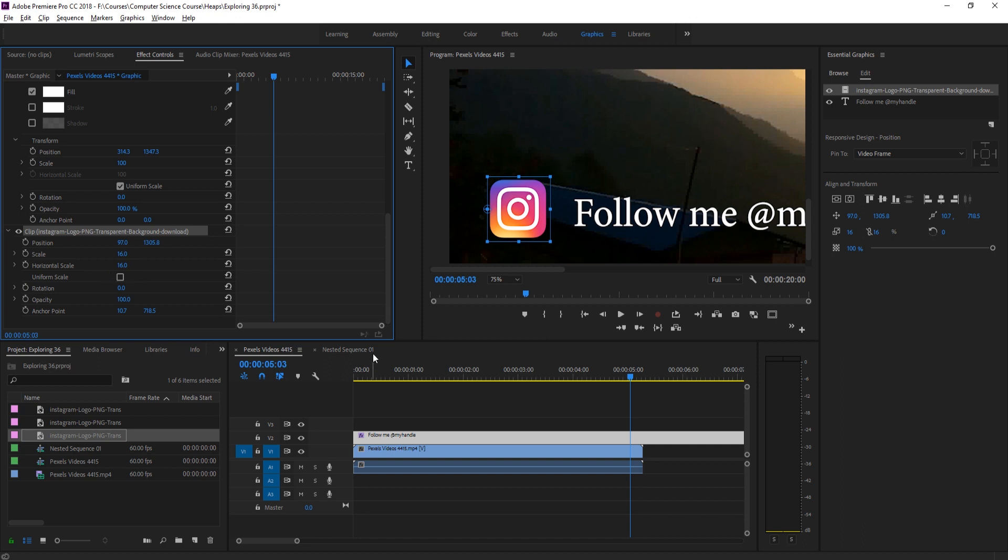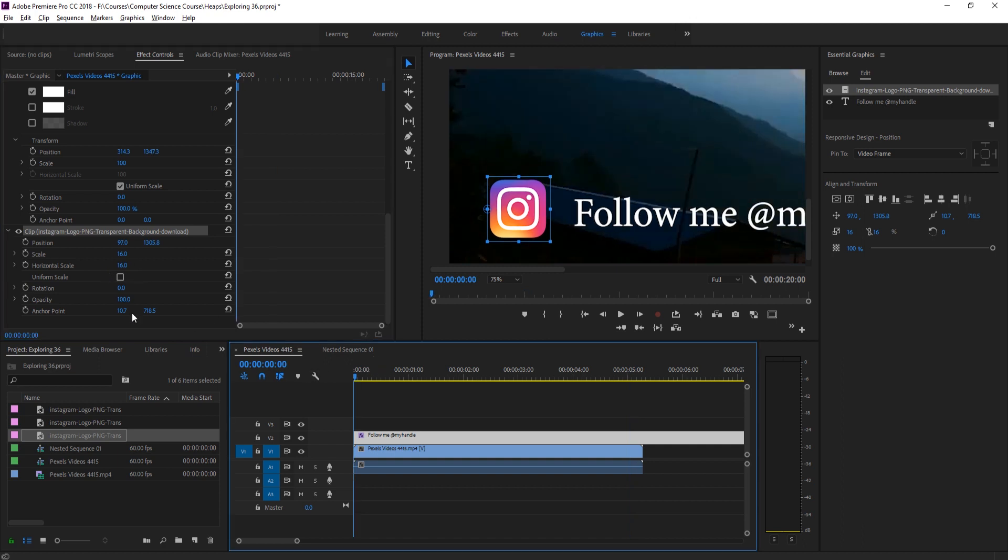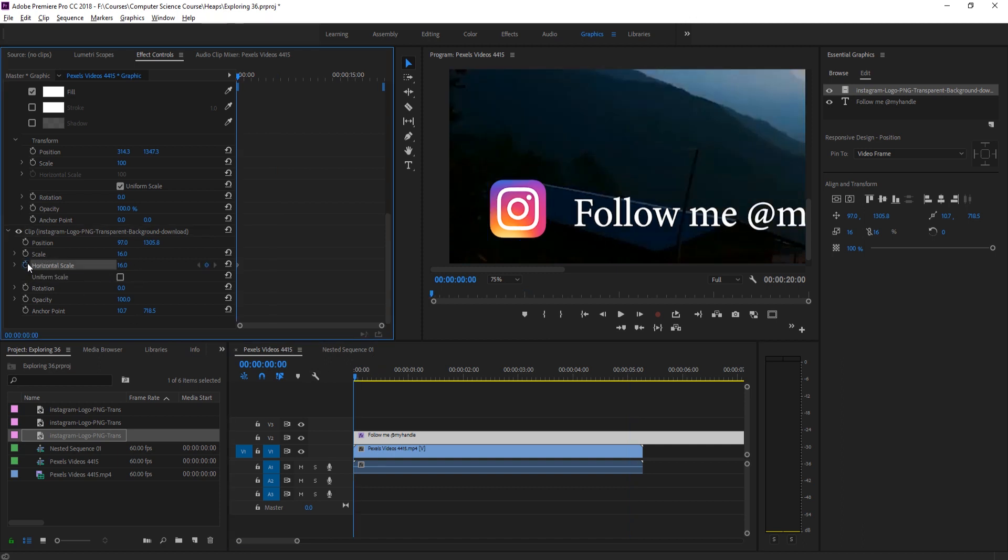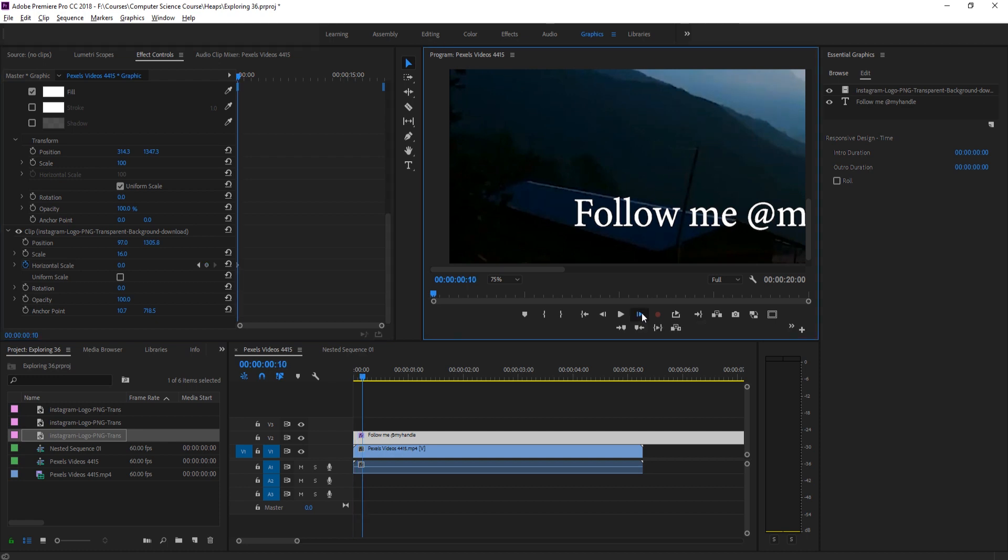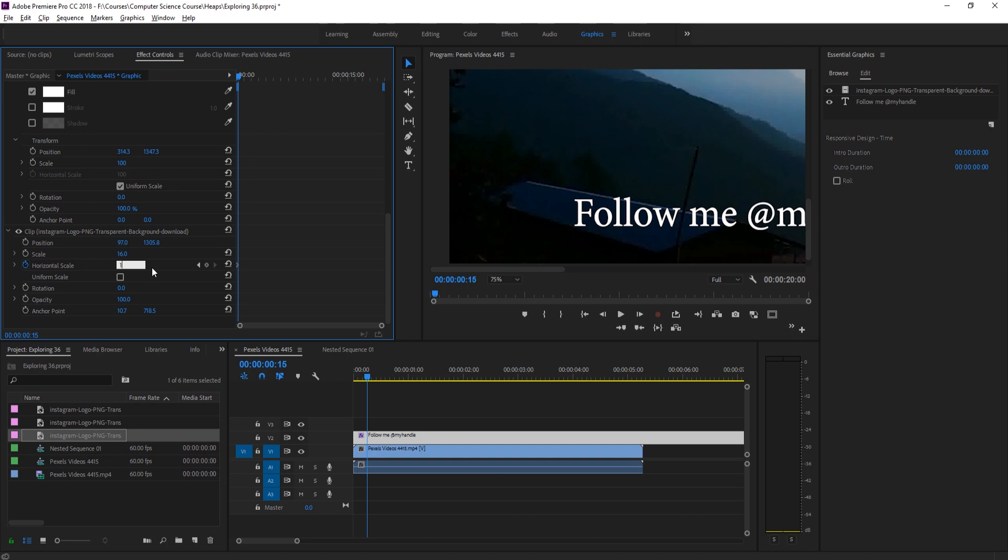We're then going to go to the very beginning of this clip, click on the horizontal scale. Move forward 15 frames. Let's set this to zero to start off with, then move forward 15 frames. I'm holding shift so it's one, two, three clicks to go to frame 15, then we're going to type in 16 here.